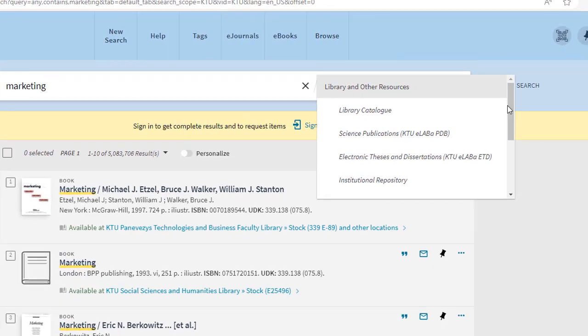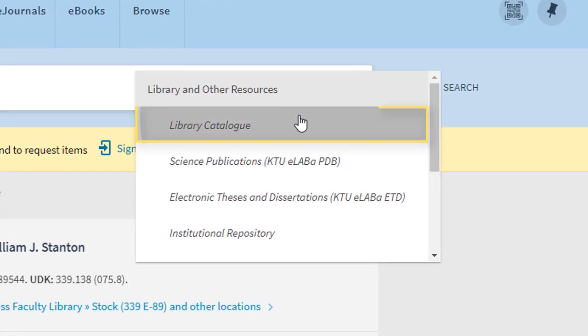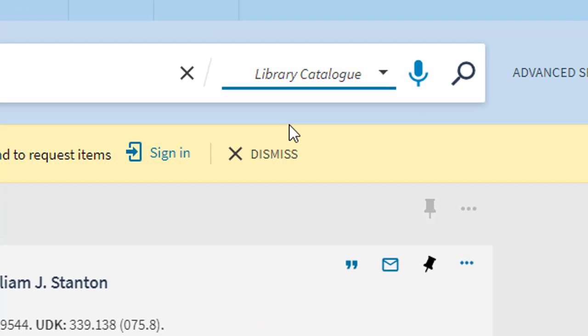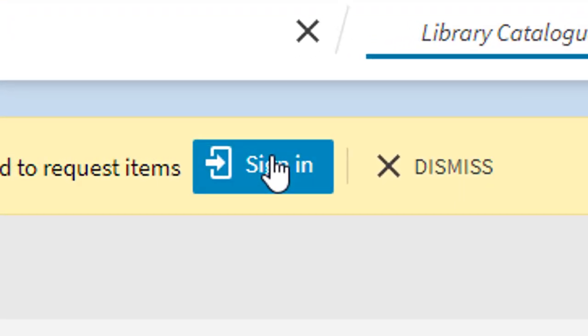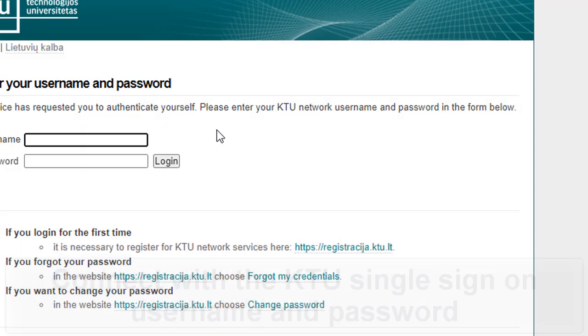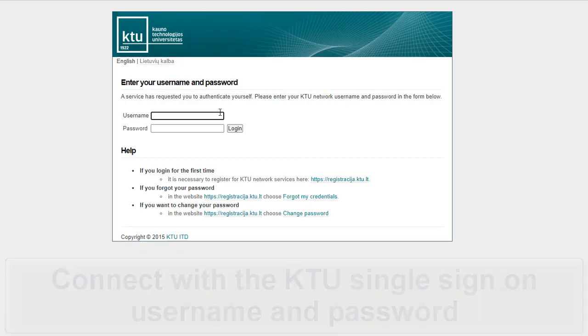If you want to order a publication, choose to search the library's catalog. To order publications, you need to log into the Virtual Library with your KTU single sign-on username and password.